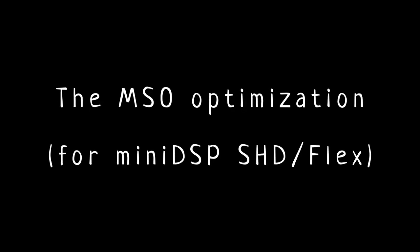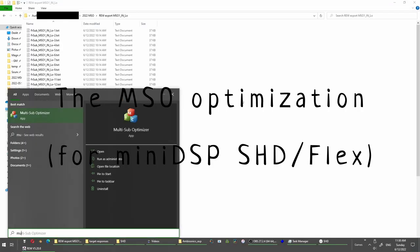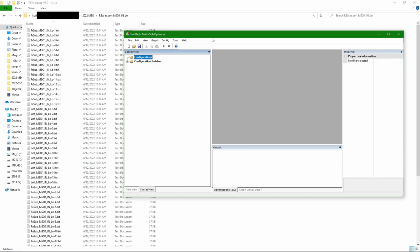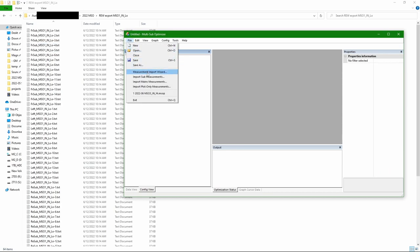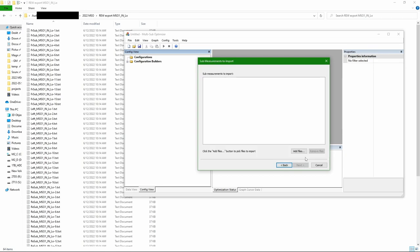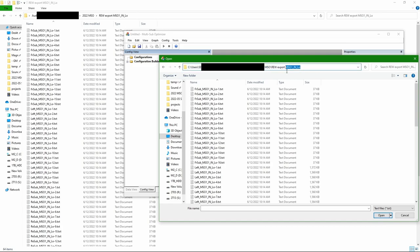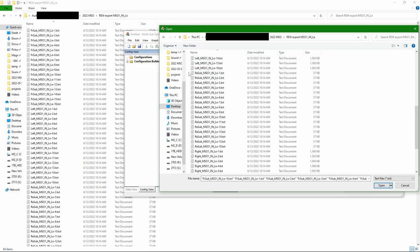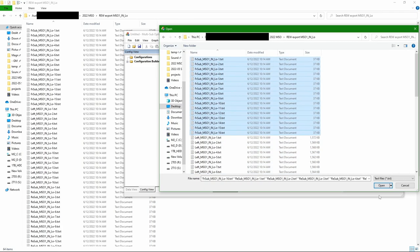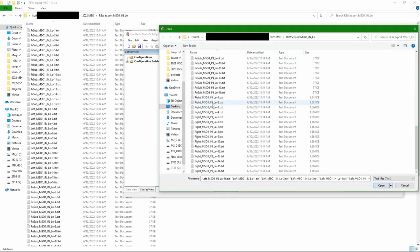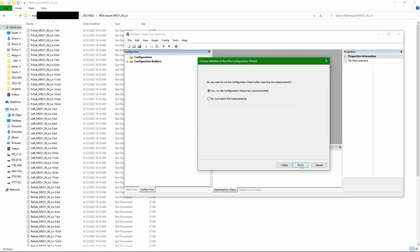The next part is starting project in the MSO. So I just launch the program and start the import wizard. We need both subs and mains. Need to add the subwoofer measurements. It's as simple as selecting in this case 32 measurements for subwoofers using shift and control. Now the speakers. Notice no averages.